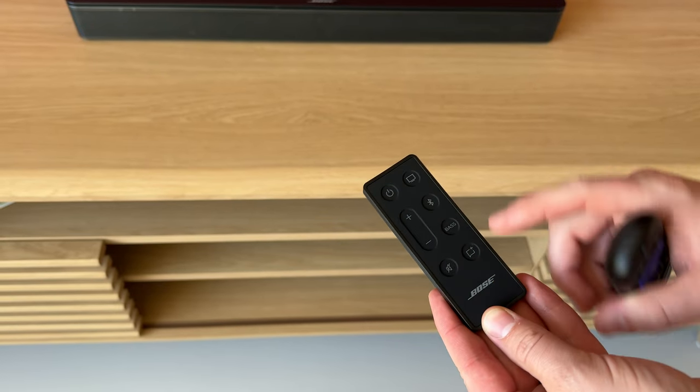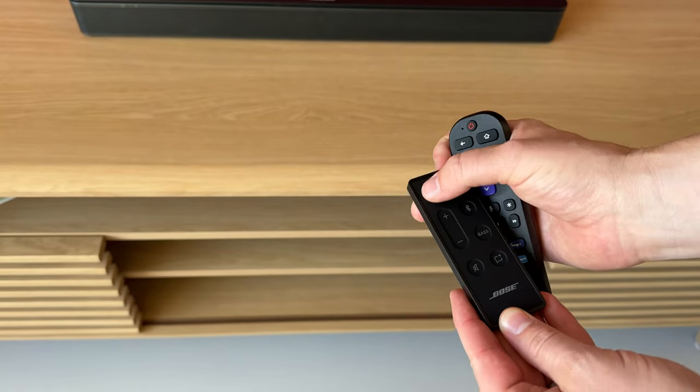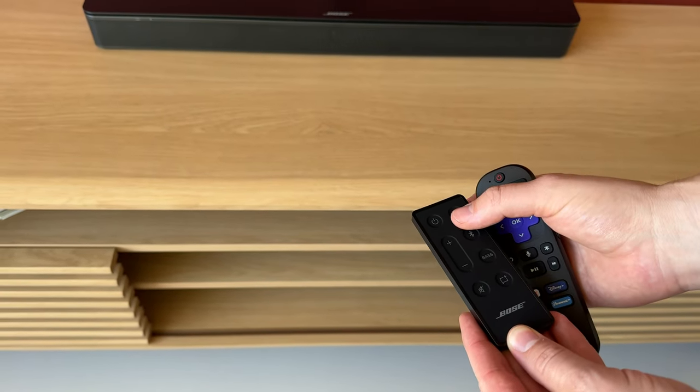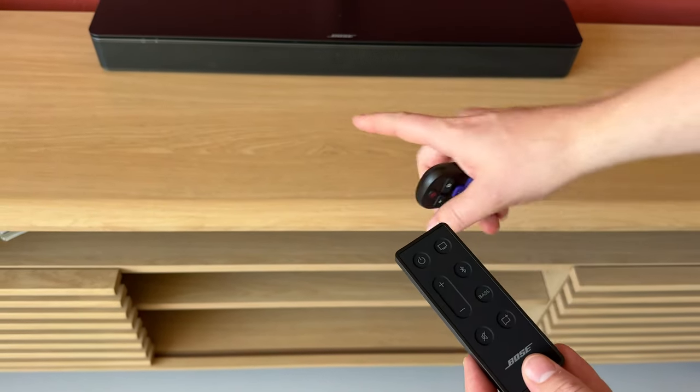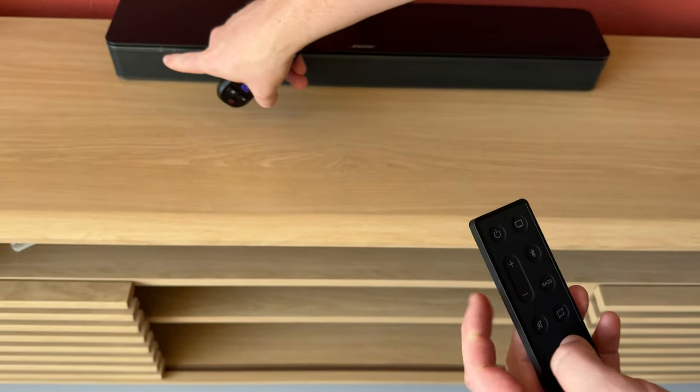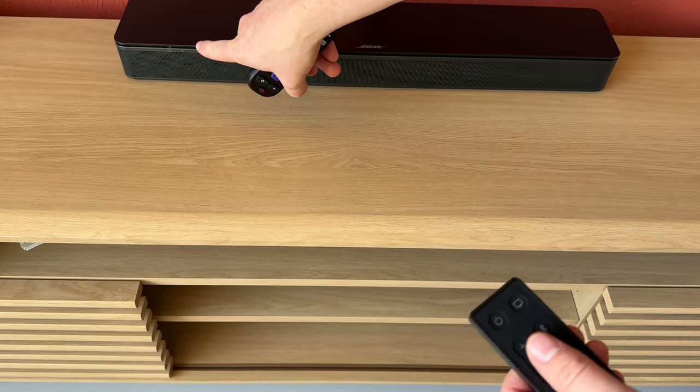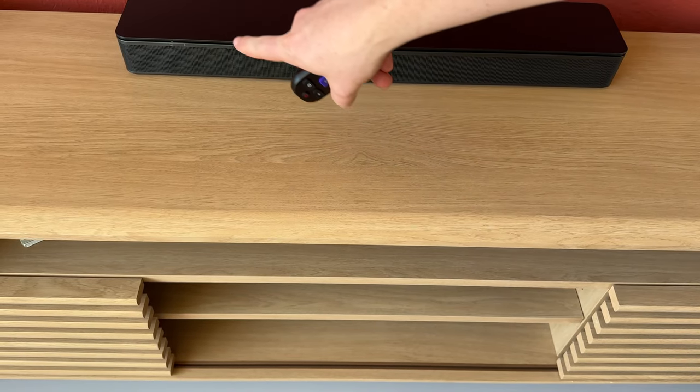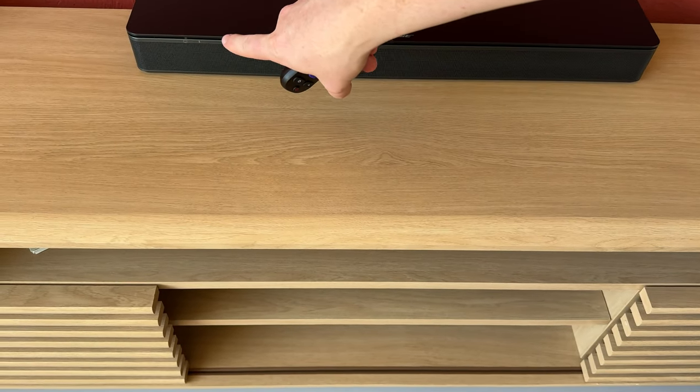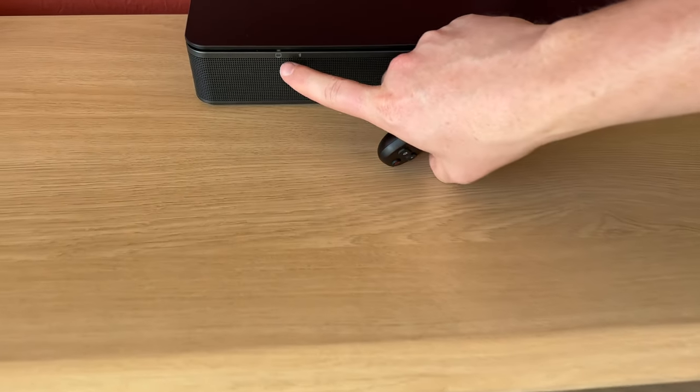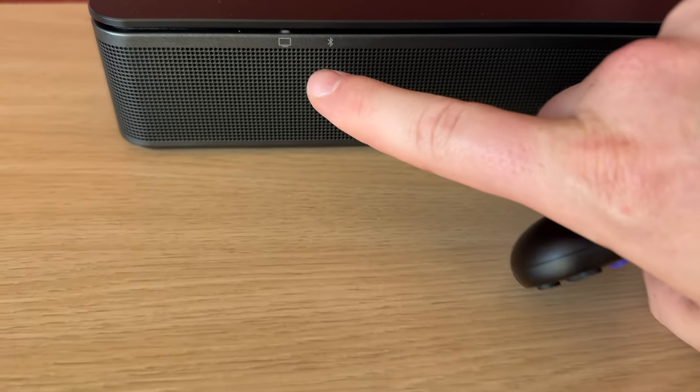This one says Bose at the bottom. You're going to want to turn the Bose on first and you'll notice it's on because a white light is going to light up right down there on the front.